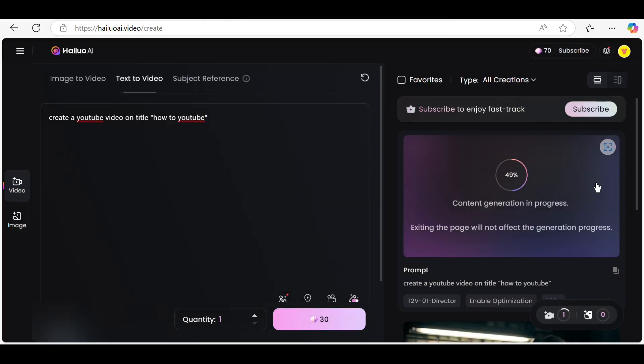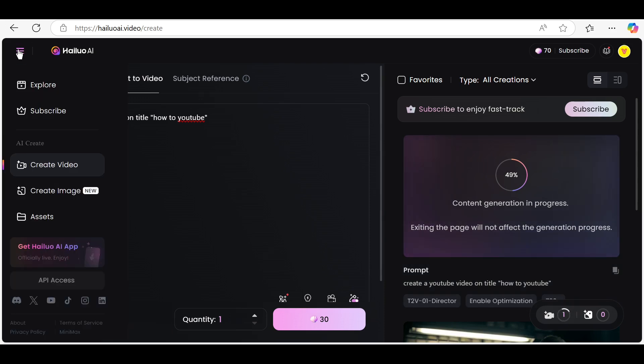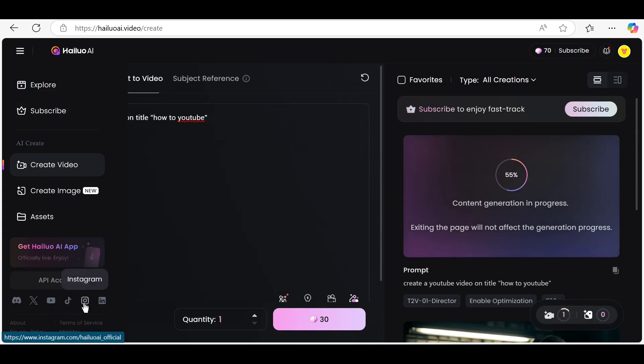You'll see options to choose your video format: horizontal, vertical, or square. Select the one that suits your platform, like YouTube, TikTok, or Instagram.